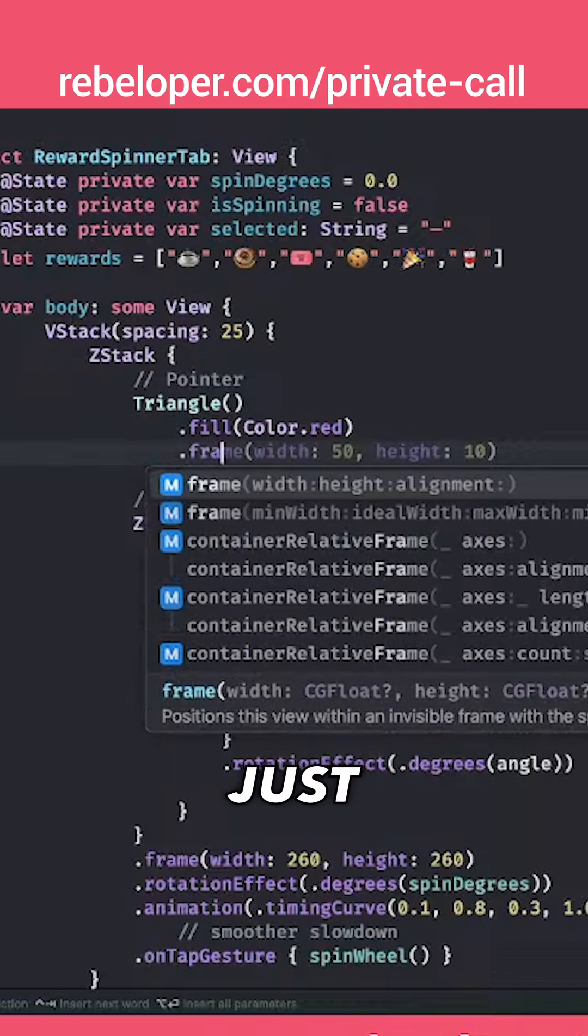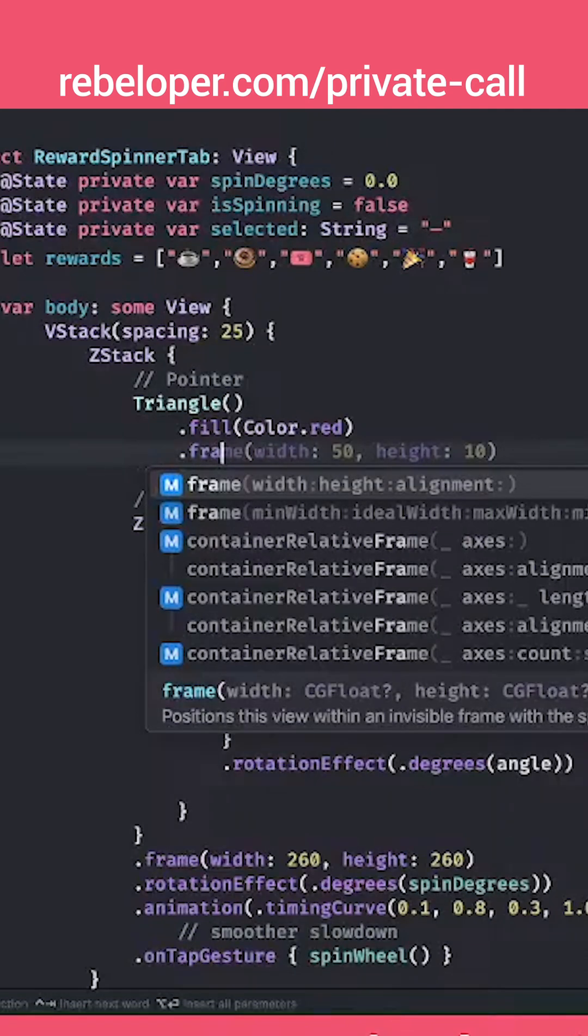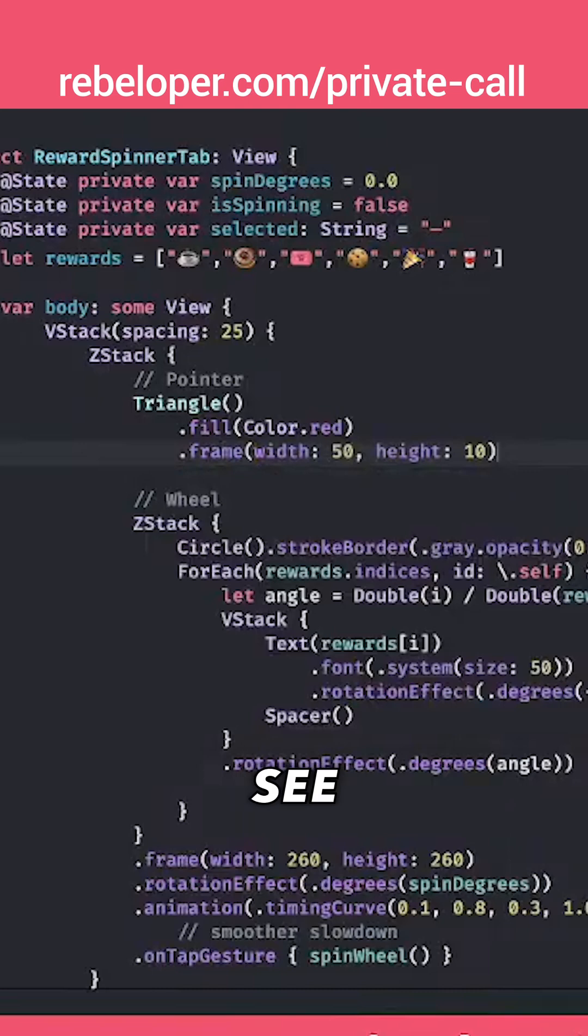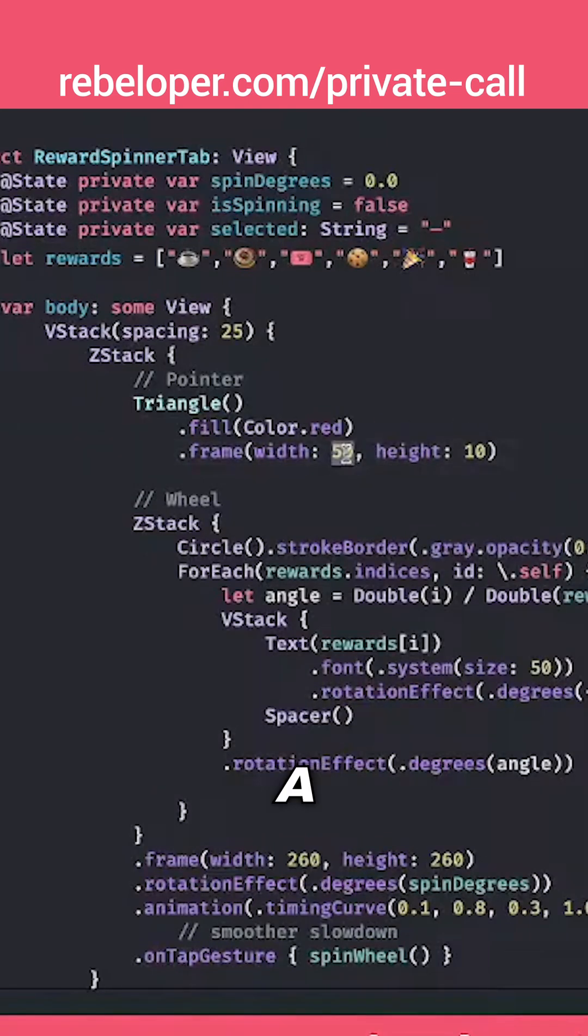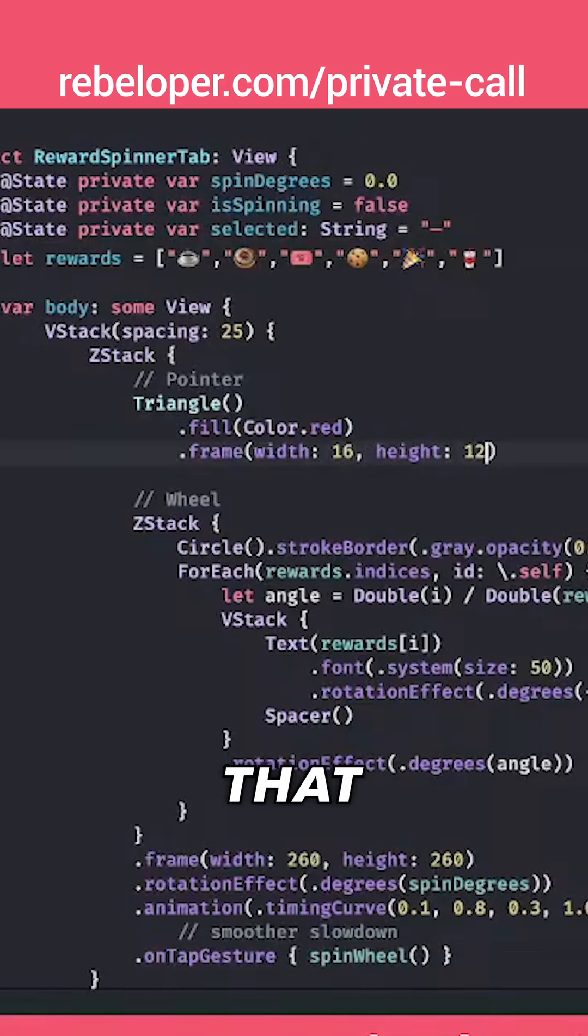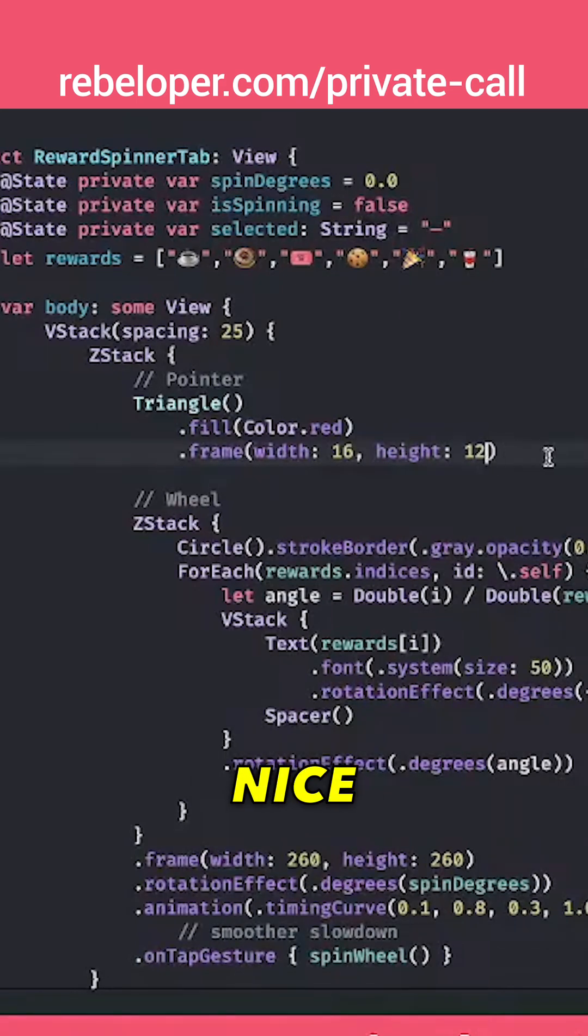So this is a shape, it's just going to blow up if we don't give a frame. Let's just see, 50 by 10. That's a little bit large. 16 by 12, that I found to be really nice.